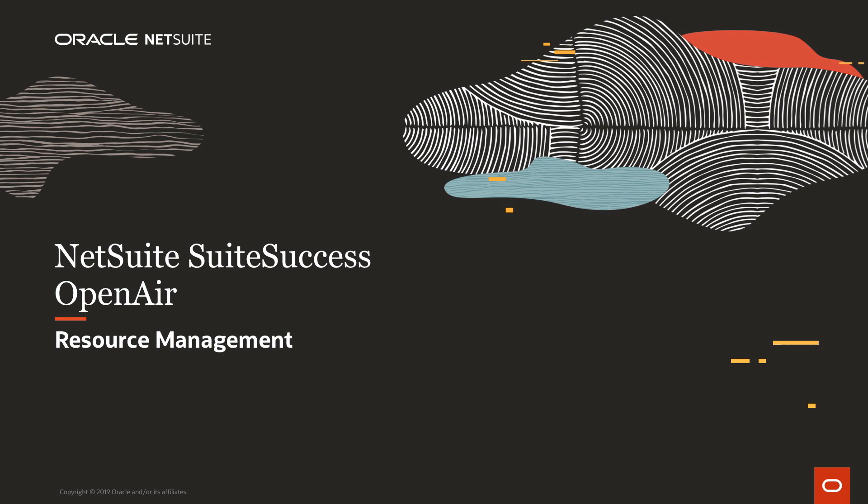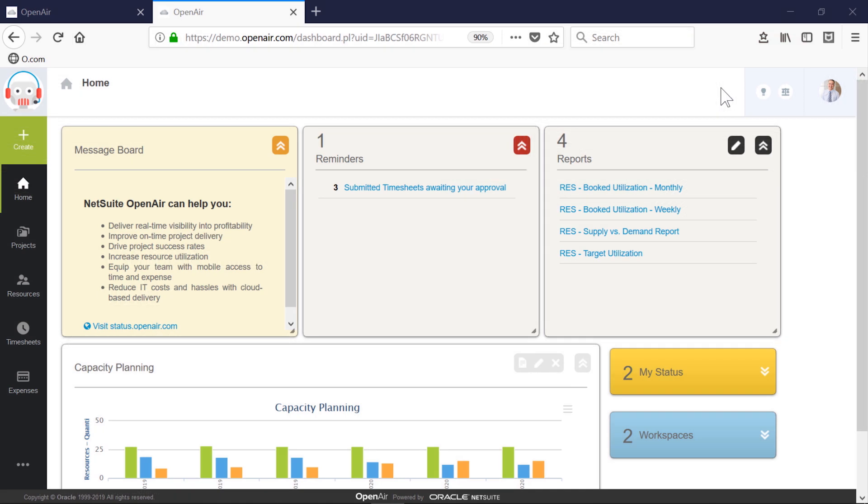Welcome to NetSuite's Sweet Success demonstration of OpenAir, a professional services automation solution. In this video, we will show how OpenAir's resource management tool provides greater visibility into your utilization and resource usage.